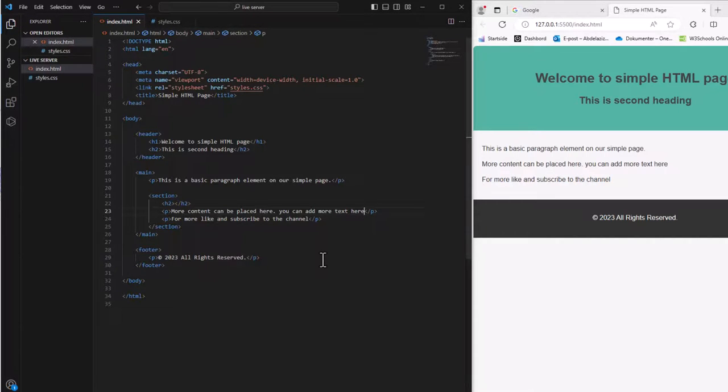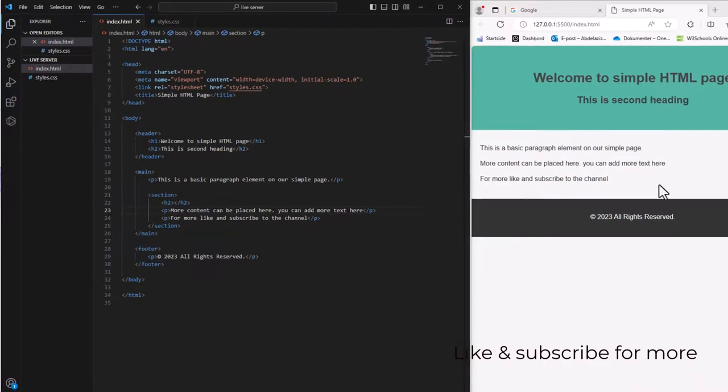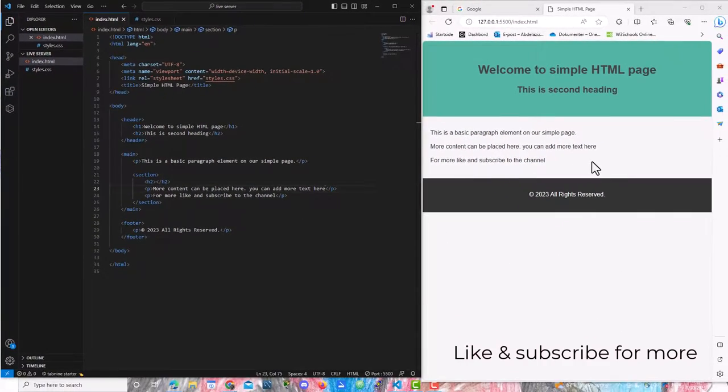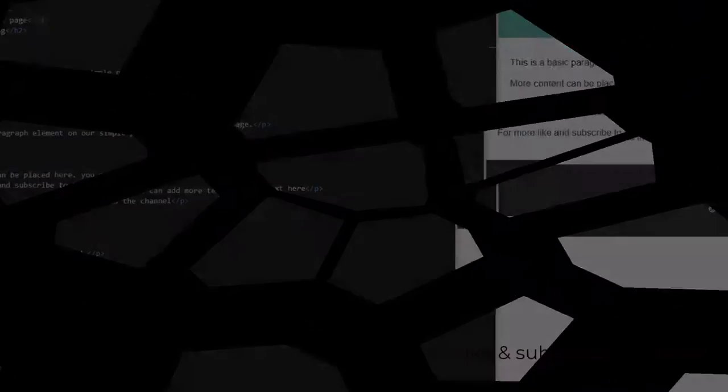Whenever you make an update, click save. It will automatically change, and you save a lot of time.